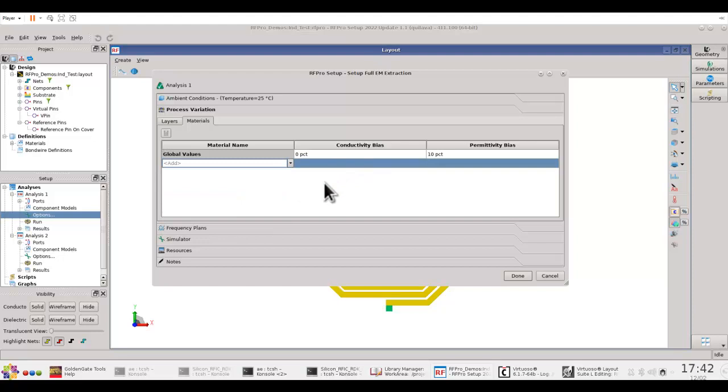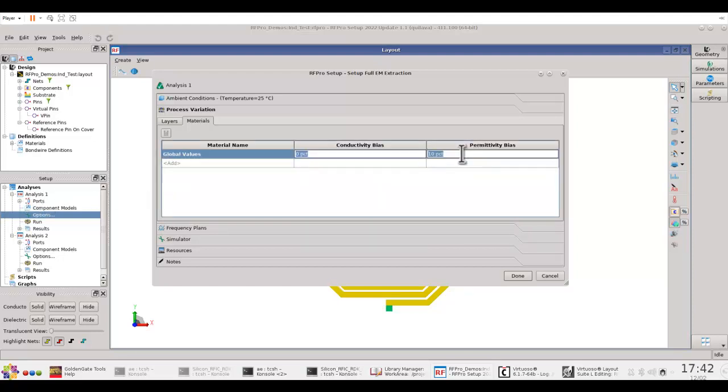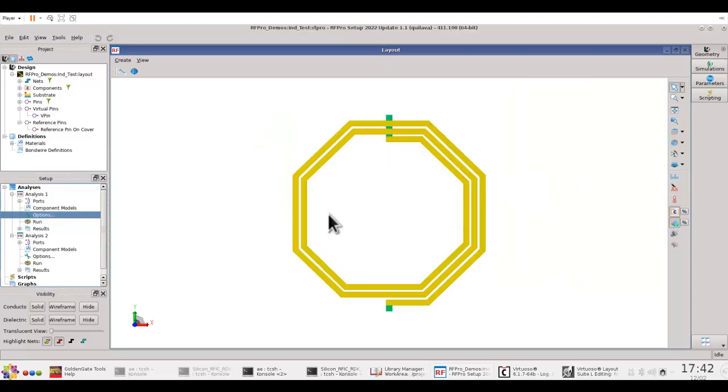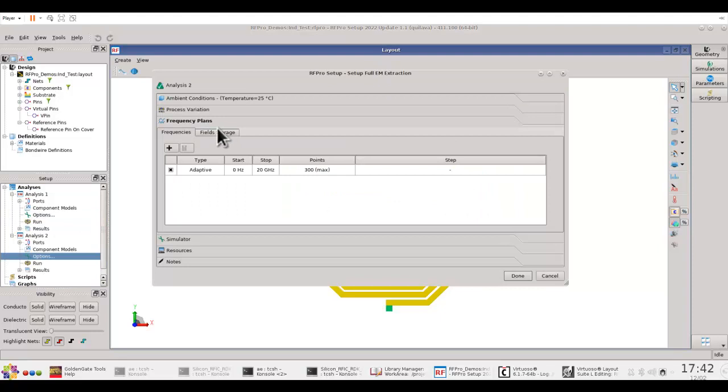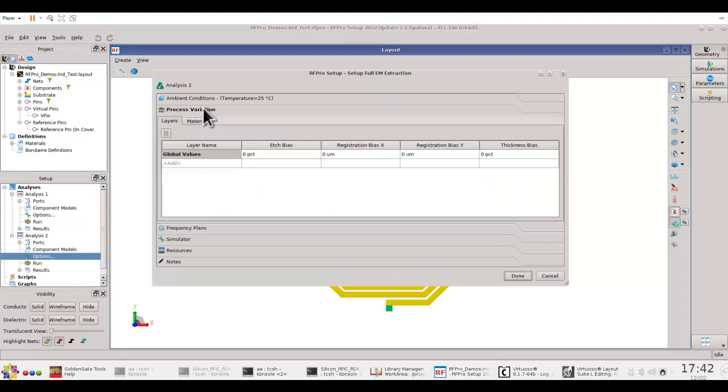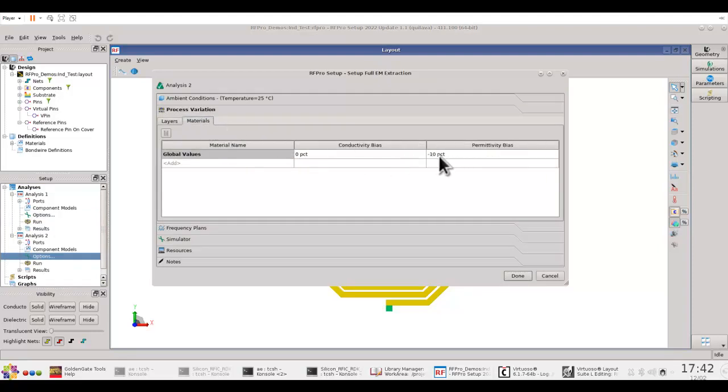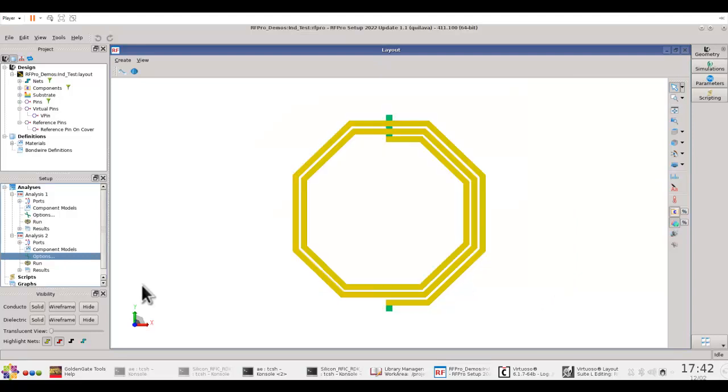In this particular case, as you can see under Analysis 1, I have defined a permittivity bias of plus 10%. I want my permittivity to change on a global level for all the dielectrics by 10%. Now, in the second analysis, which I have set up here under the process variation, I have defined minus 10% of permittivity bias. And you can have a third analysis, which is the nominal condition.